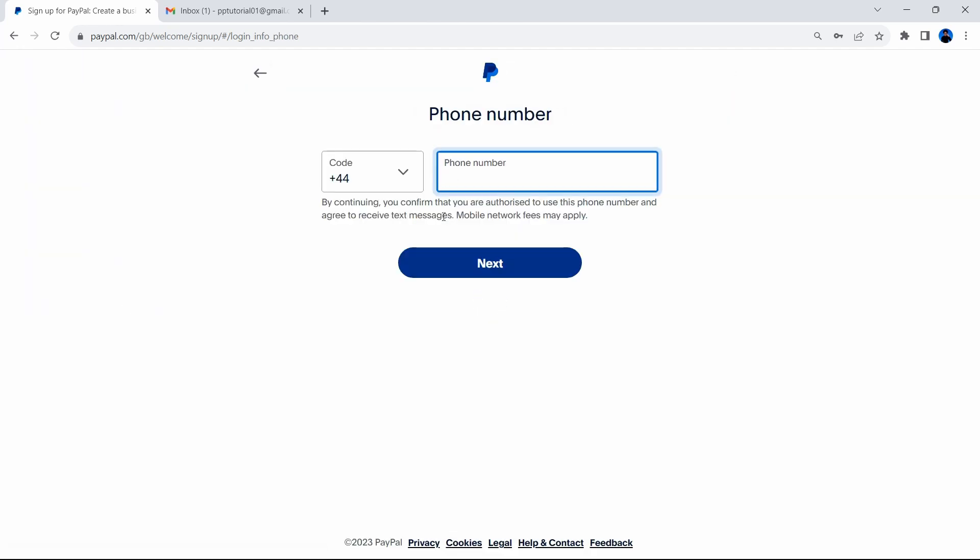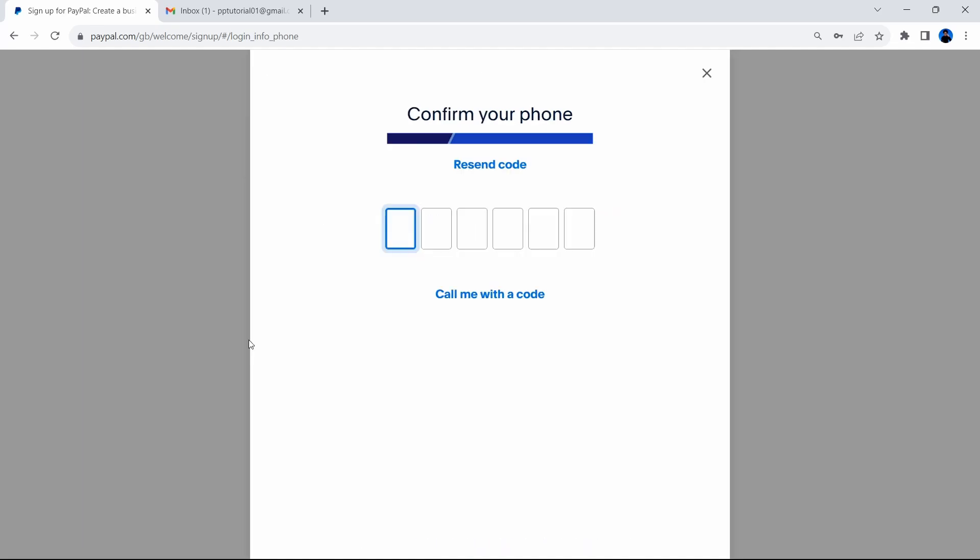At this point, you're going to need to enter a mobile phone number. I'm going to enter this in and show you what happens next. Once you've entered the mobile phone number, you will receive a code via a text message. I want you to enter this code that you've received via text message. This is something that you need to do. It's mandatory in order to confirm that you are the person that is creating a PayPal account. This is your verification process.